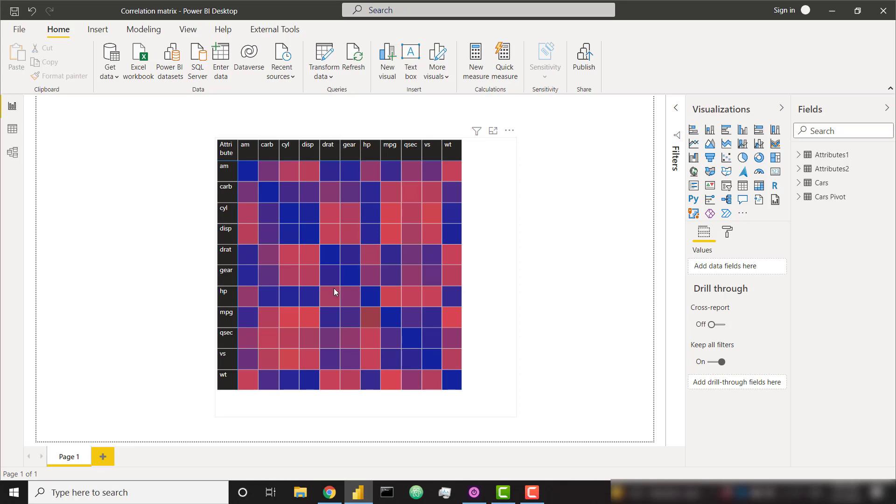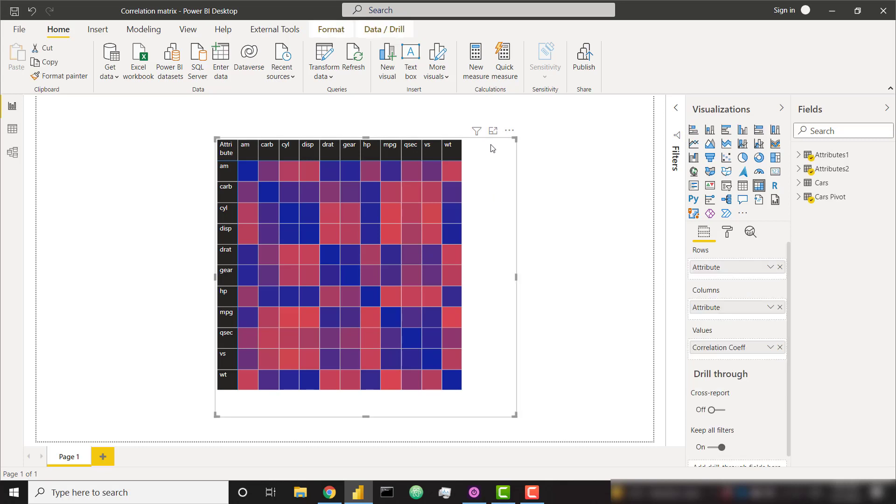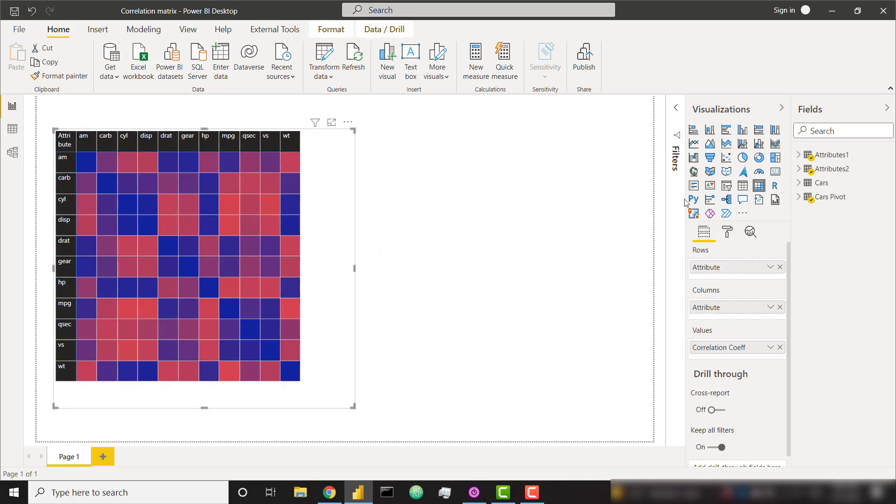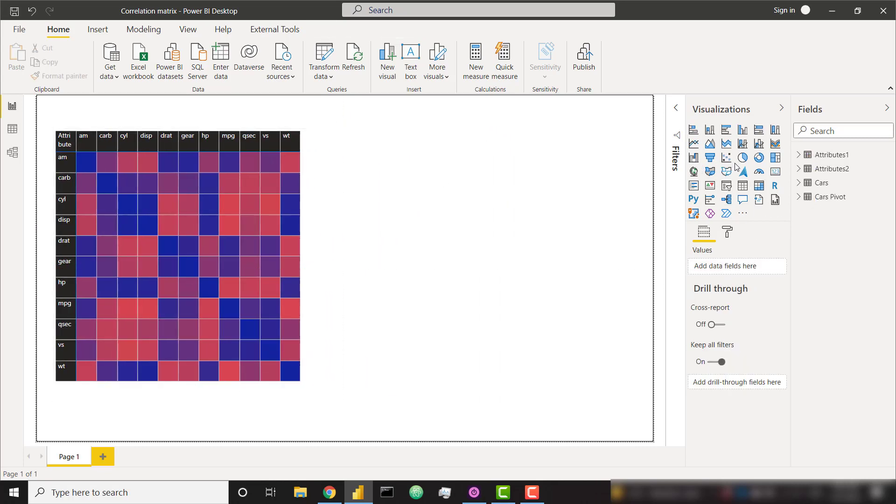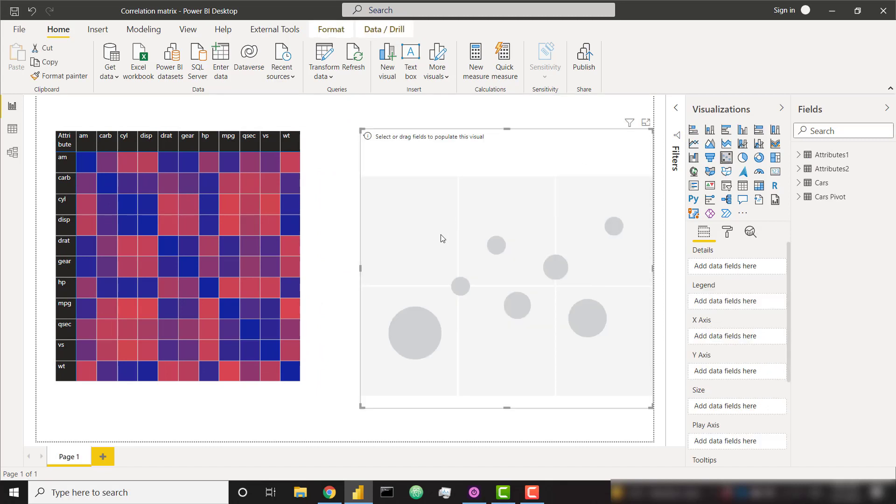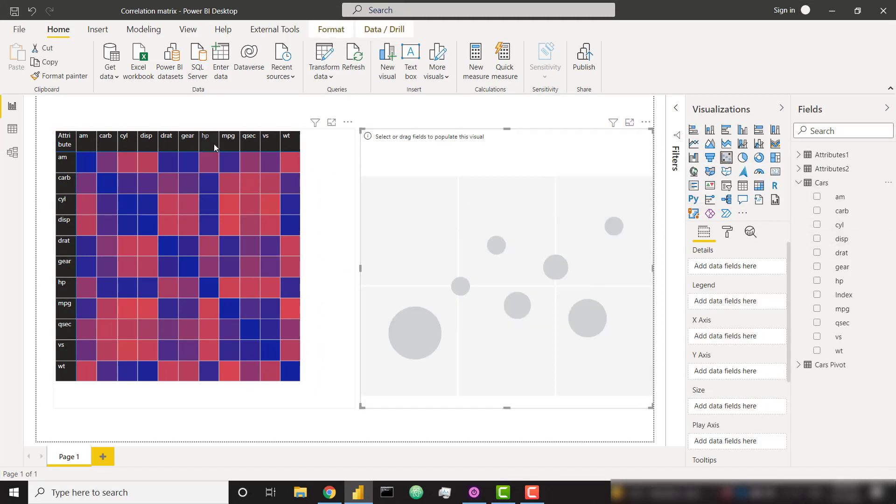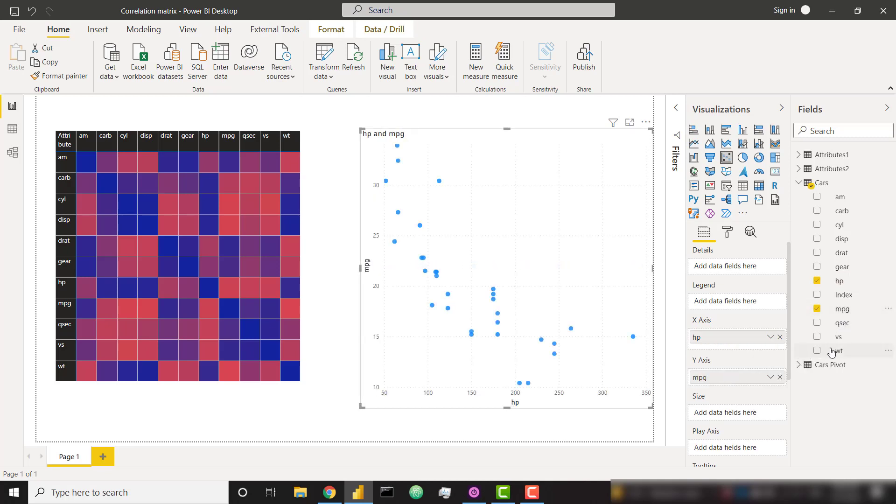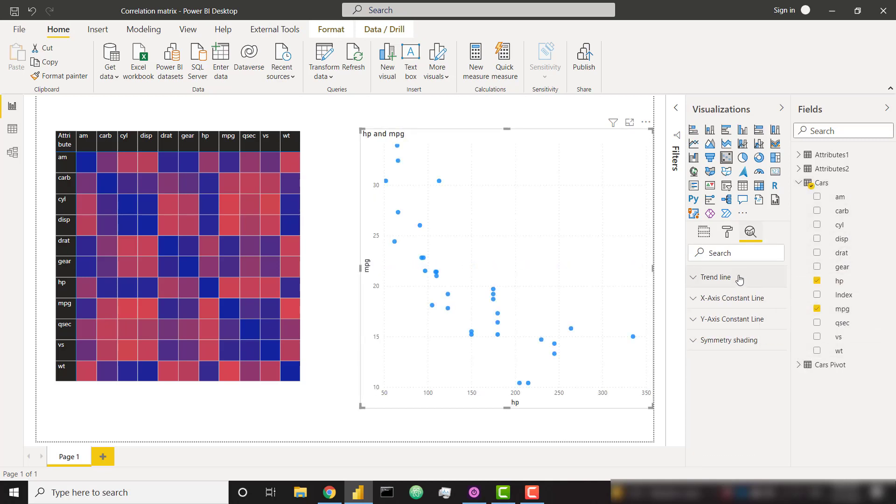And to fully understand what this is showing us, I want to go ahead and plot this real quick. So let's create a quick scatter plot. If I go to my cars data set, in our recent example, we're doing horsepower versus miles per gallon. So I'm going to take horsepower on the X, miles per gallon on the Y, and I can just simply add a trend line.